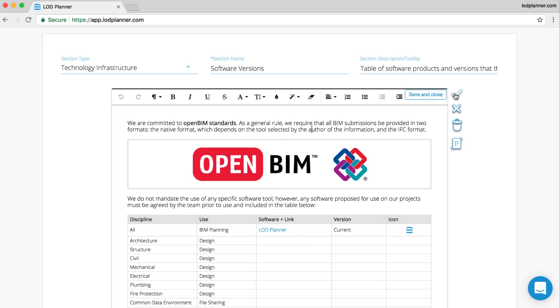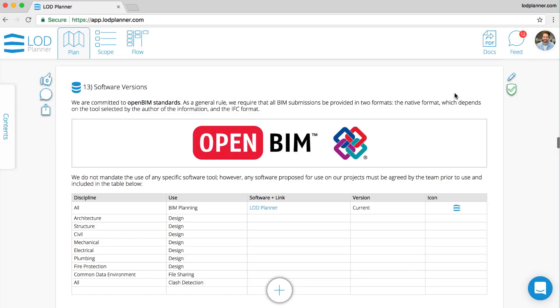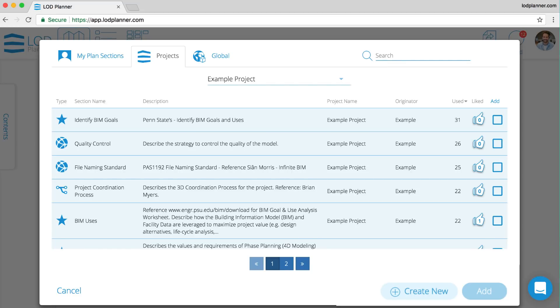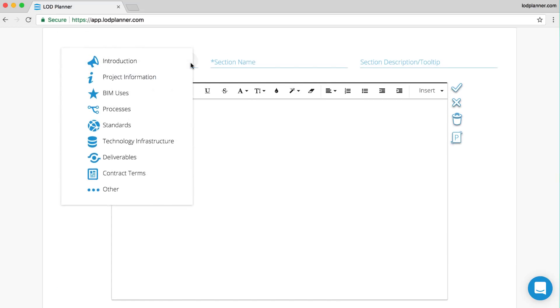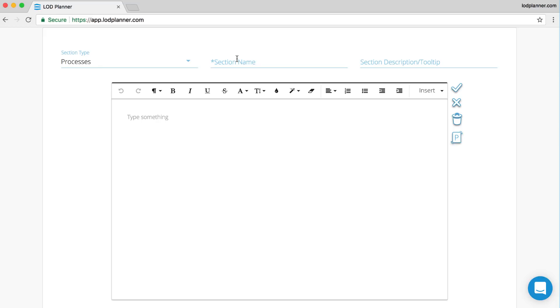Next we can start to add our own plan sections. We're able to select what type of plan section it is, give it a name, and then also add a description.